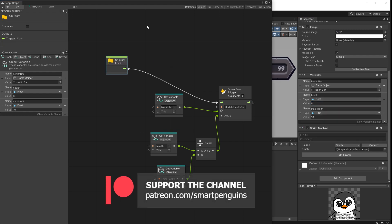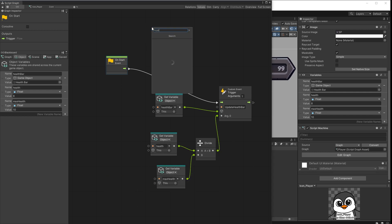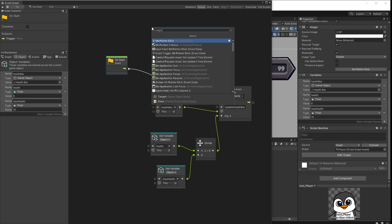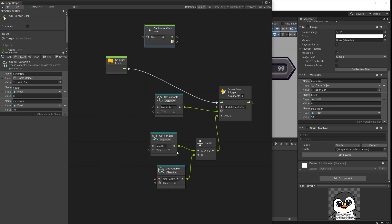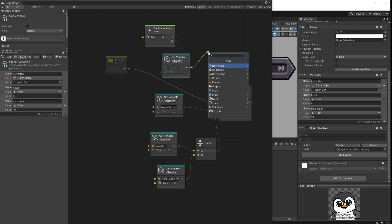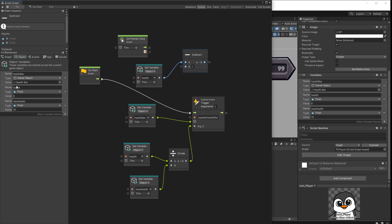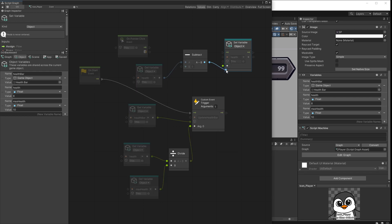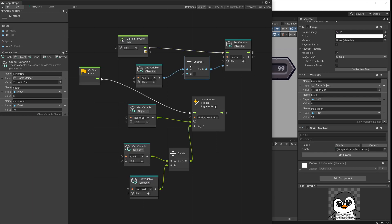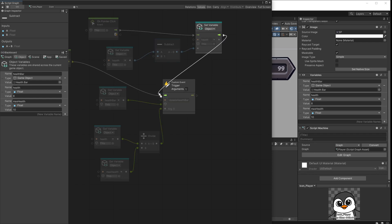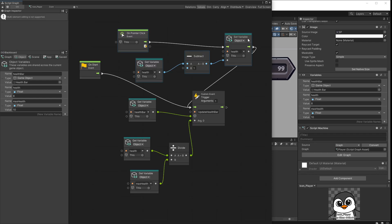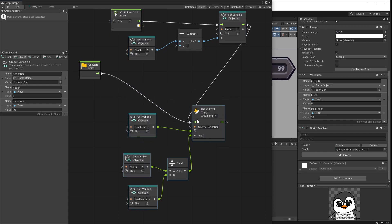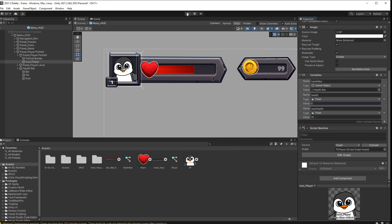Now let's add some logic that is going to simulate some health loss. So what I'm going to do is add on pointer click. If you click on the penguin icon, what I want to do is subtract my health. So let's get my health and then subtract scalar. I'm just going to subtract one. And I want to set the value back to my health. So pass that value in. Connect that on pointer click. After we have updated the health, I will trigger that event to update the health bar. And now we have this to simulate our health loss. And we also have this to update our health bar.